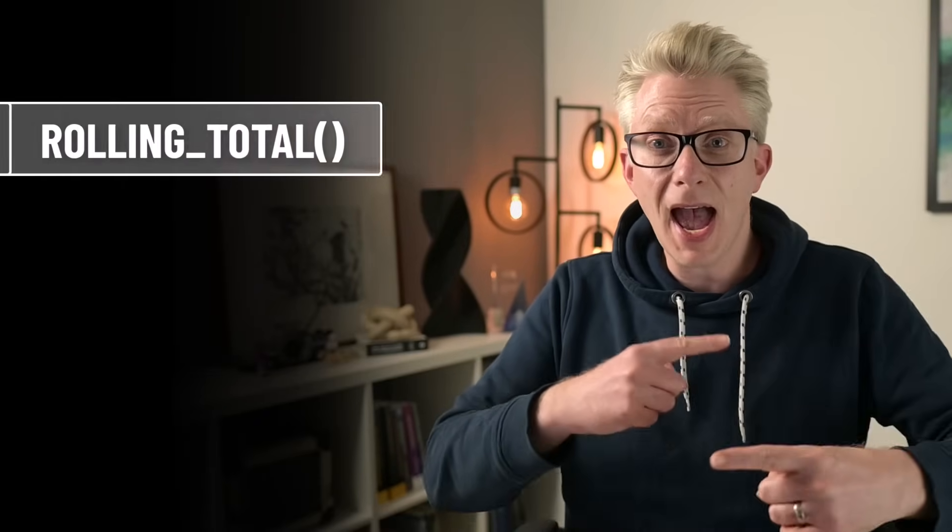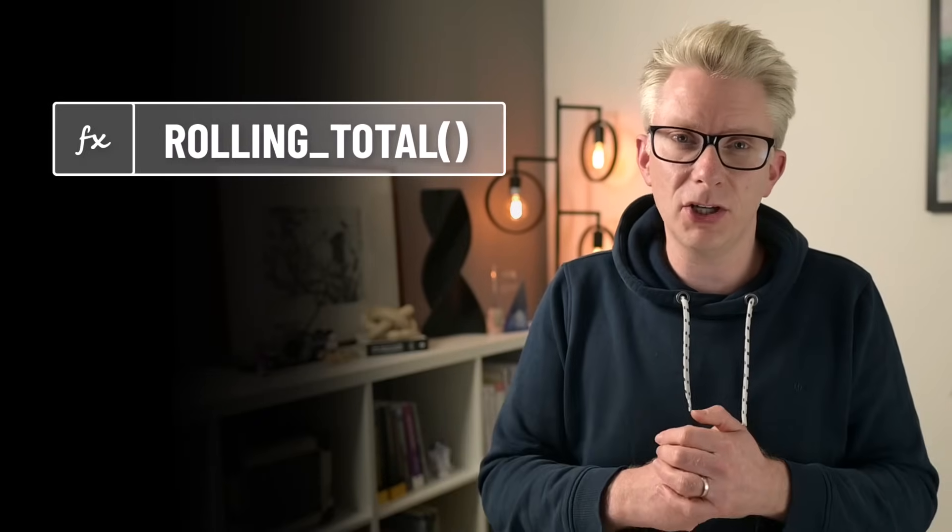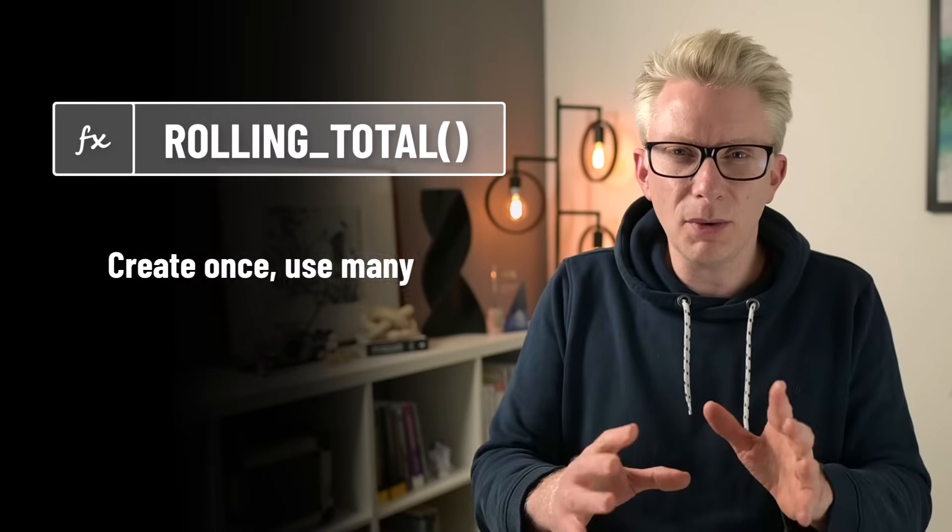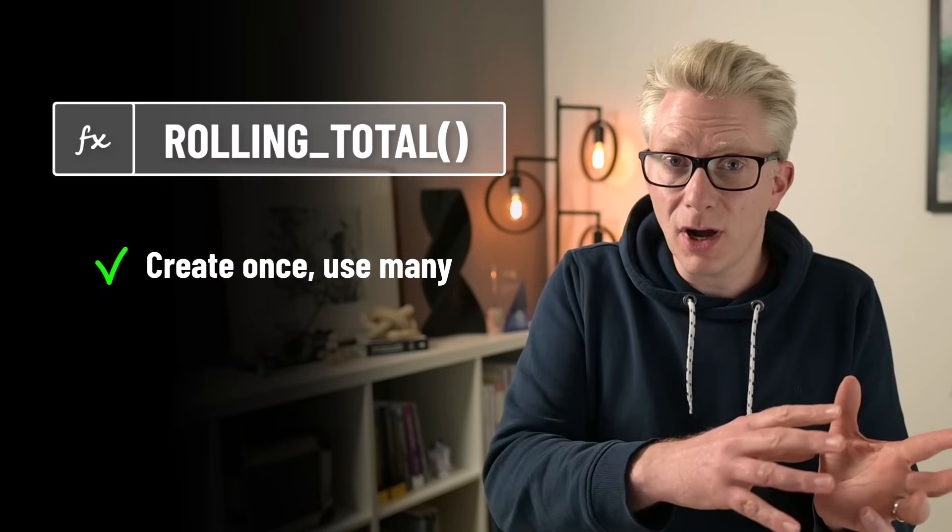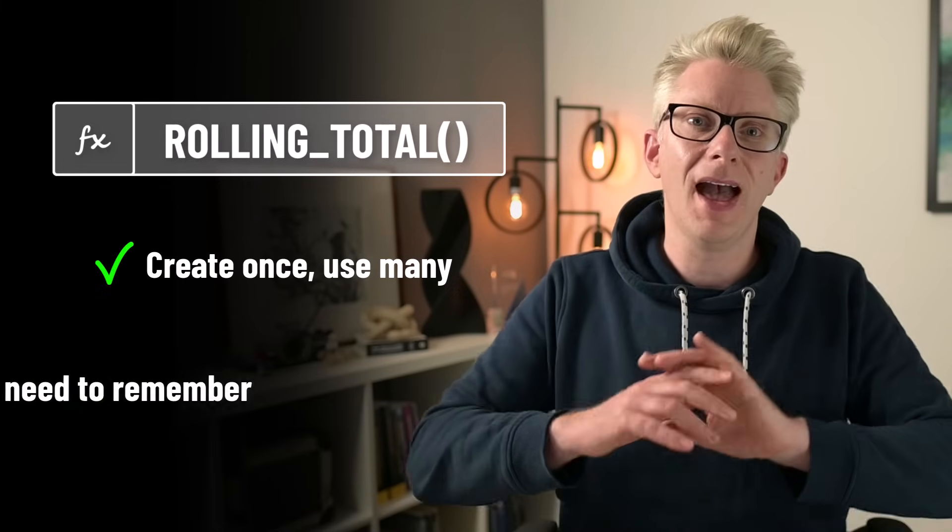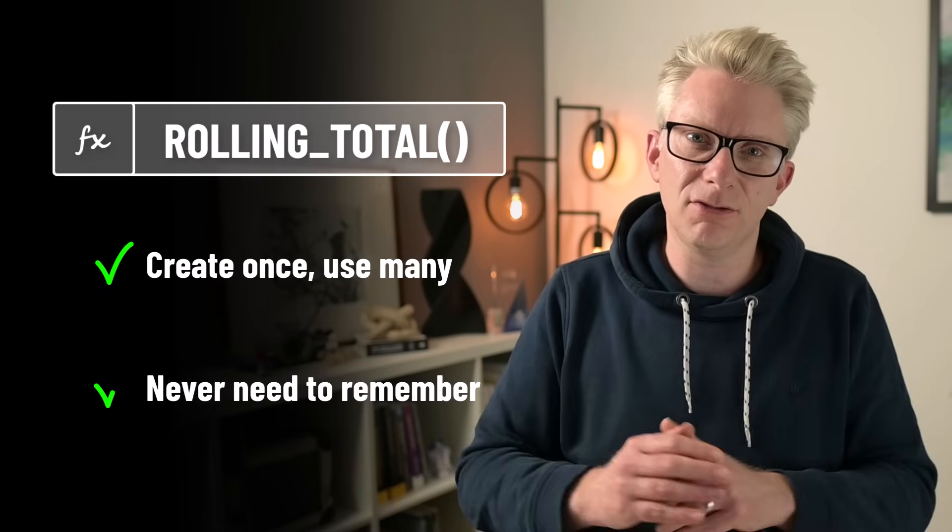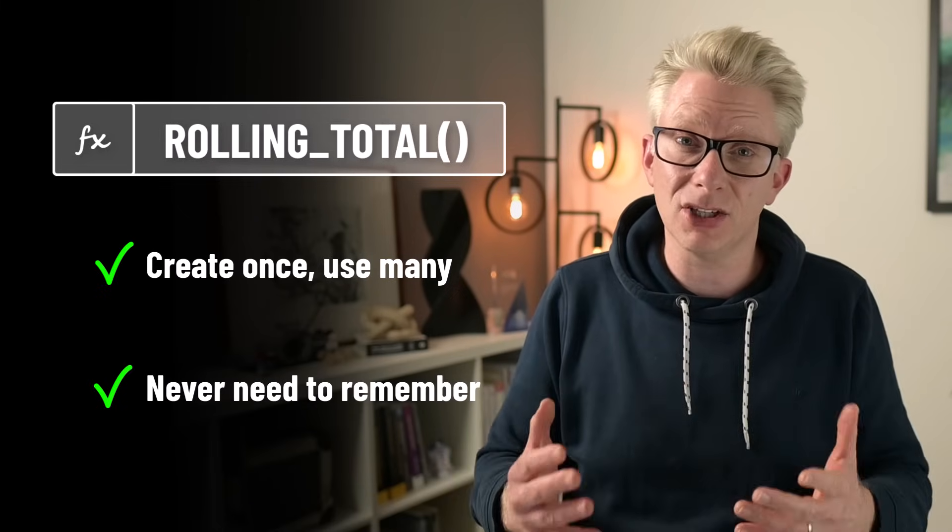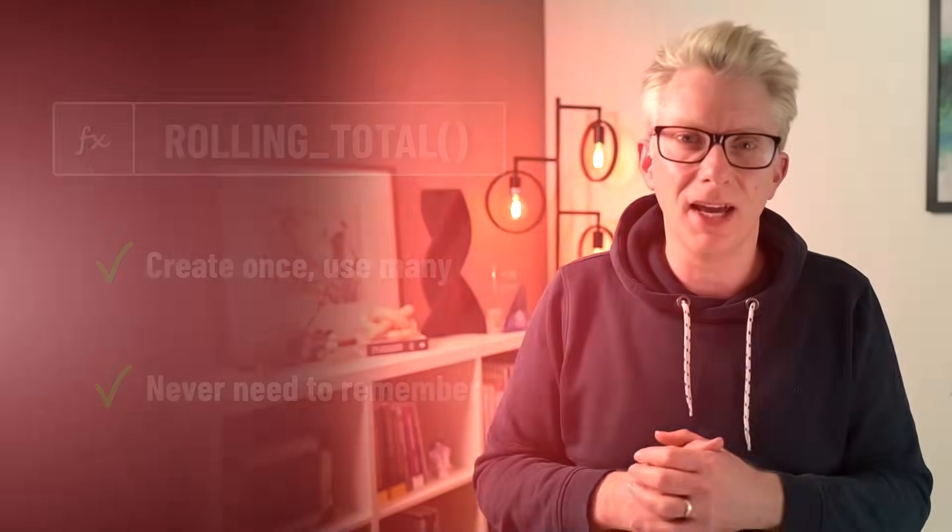OK, I admit that is a lot to remember. So, let's turn this into a reusable function. Then we will have a Create Once and Use Many scenario. And we will never need to remember this calculation ever again.